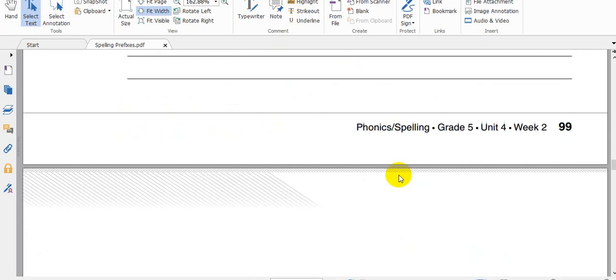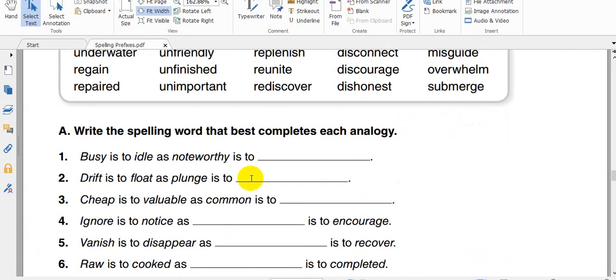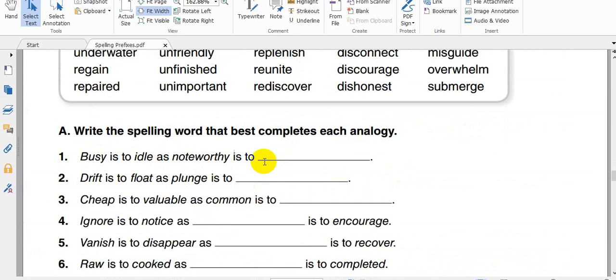And in this exercise, busy is to idle as not worthy, not worthy is to busy to idle as not worthy to find the correct word that comes here. Drift is to float as plunge is to find the word that has the same meaning of plunge.